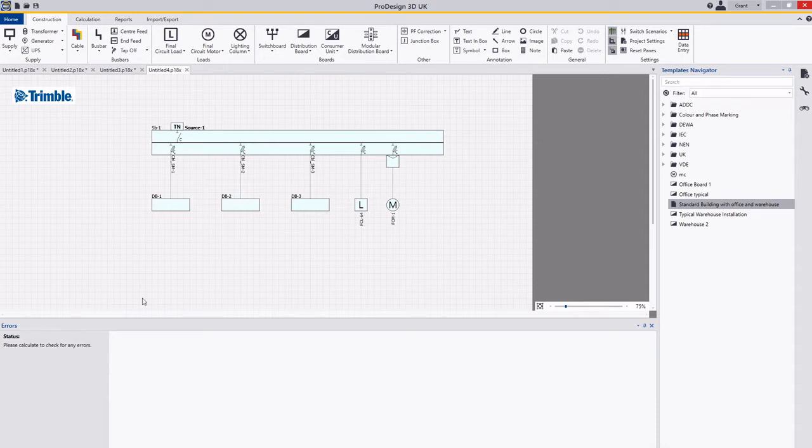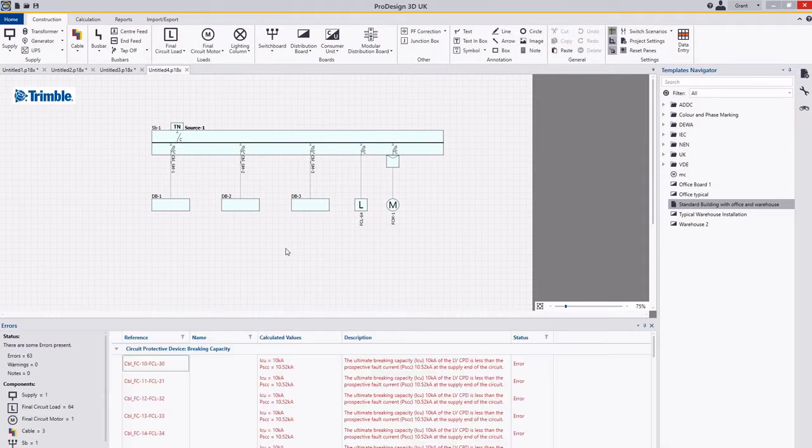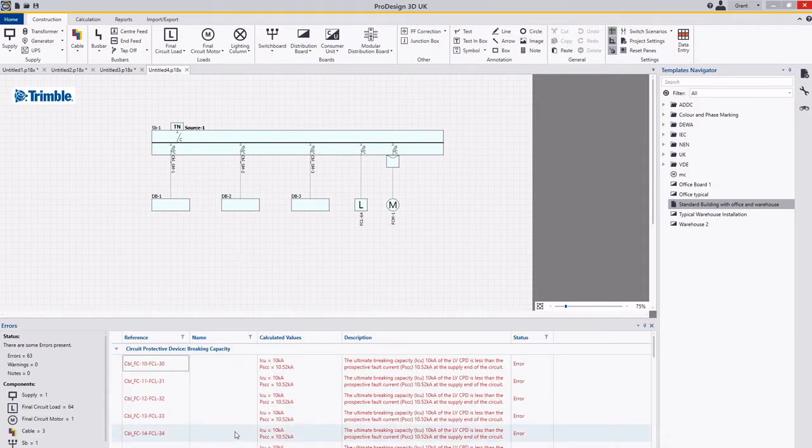First shortcut we're going to do is the calculation shortcut. If you hit F2 on your keyboard in your project area, this will run the calculations for you. You can see here I've got a number of issues in terms of breaking capacities.